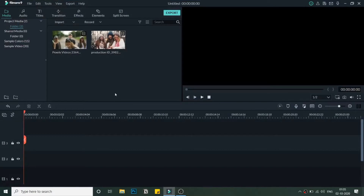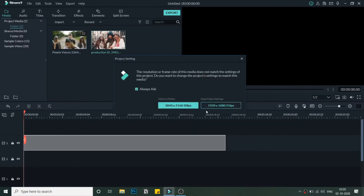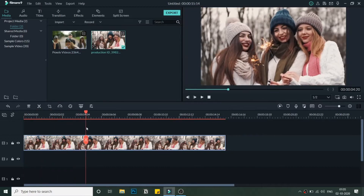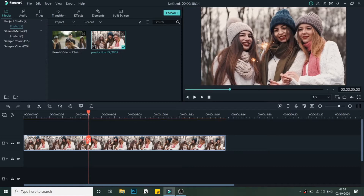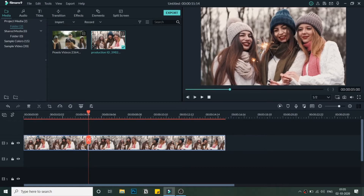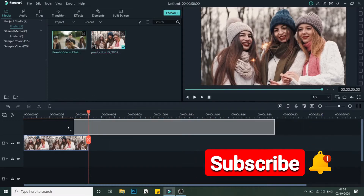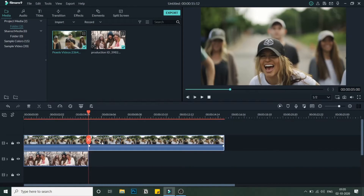Let's get started with the tutorial. As you can see I've added two media files in the bin already. I'll bring the first video into the timeline, cut both video files to five seconds, delete the rest, and drag the second one above it keeping the same size.